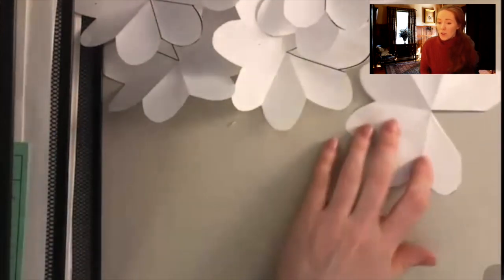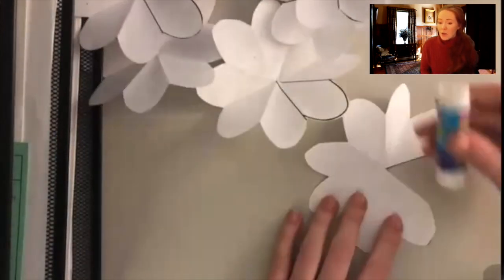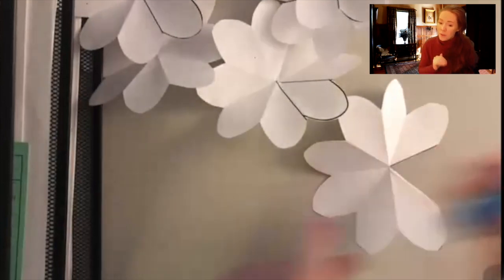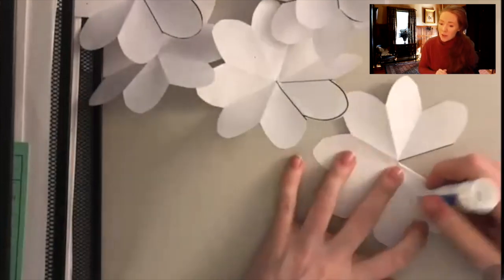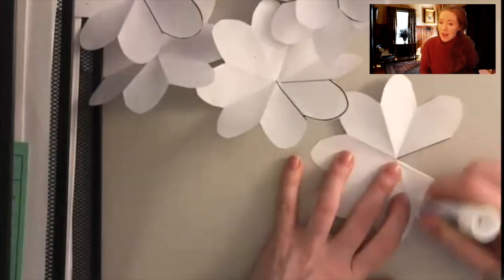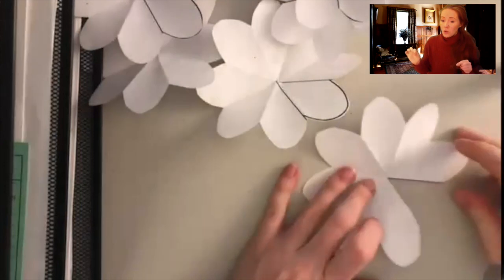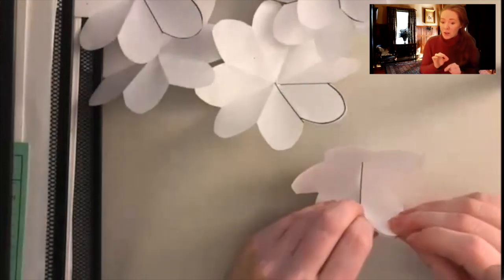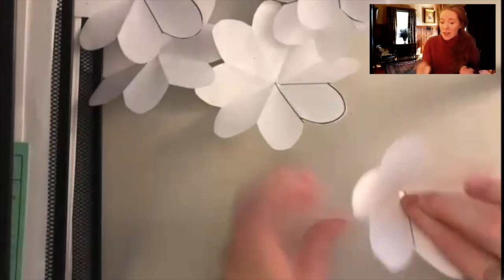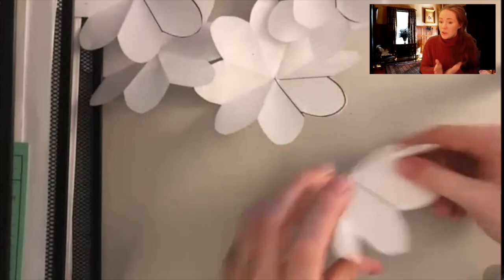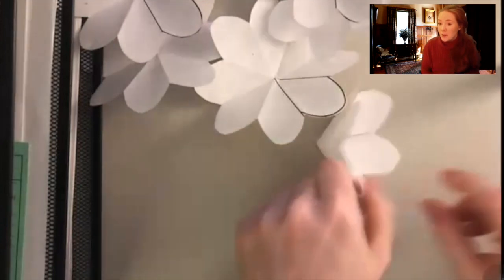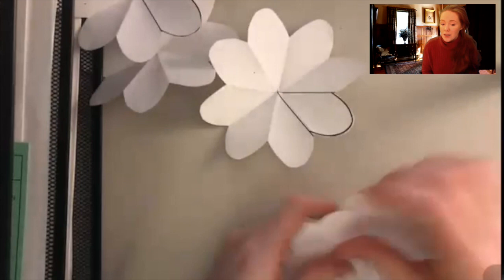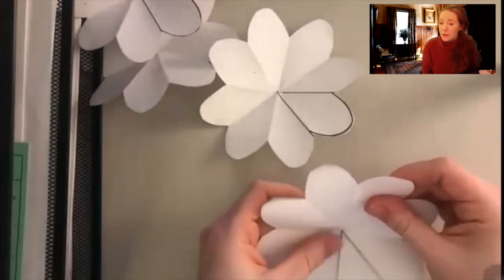Once you cut it out you're going to glue one of the petals next to it and then fold over the next petal and it becomes this kind of three-dimensional flower shape.